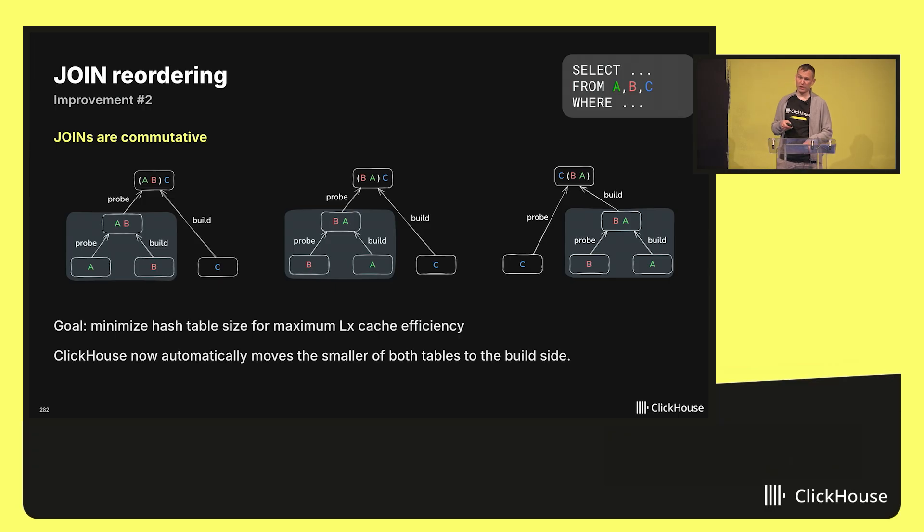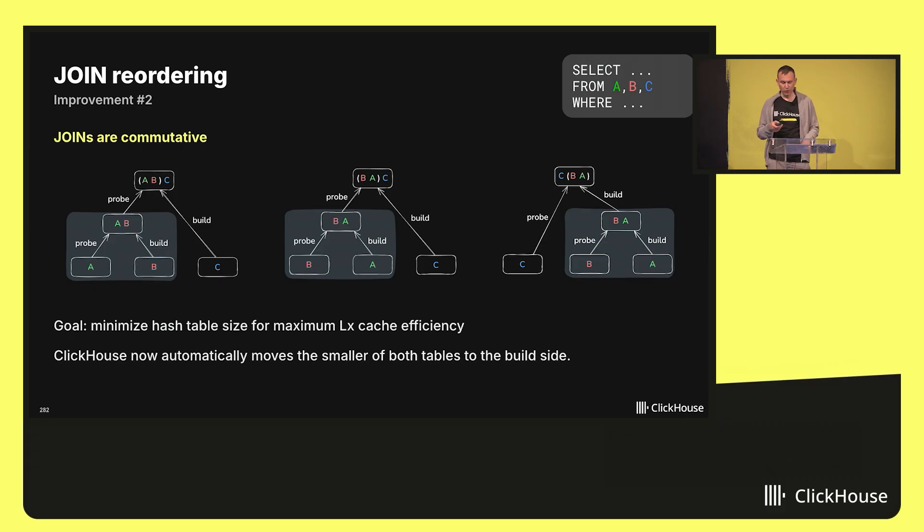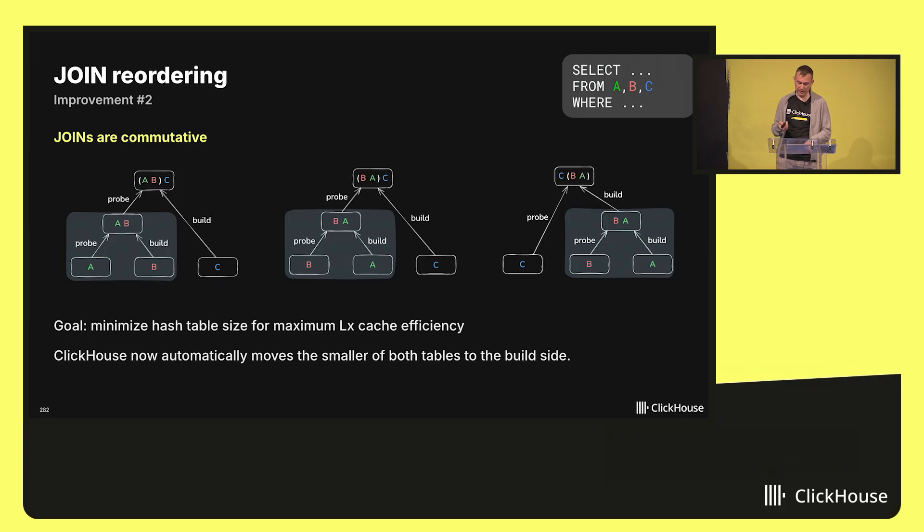Switching sides allows us to minimize the sizes of the hash tables. Smaller hash tables mean better cache efficiency, which means more performance. We implemented a simple heuristic which moves the smaller of both tables to the right side, to the build side, and that works pretty well.